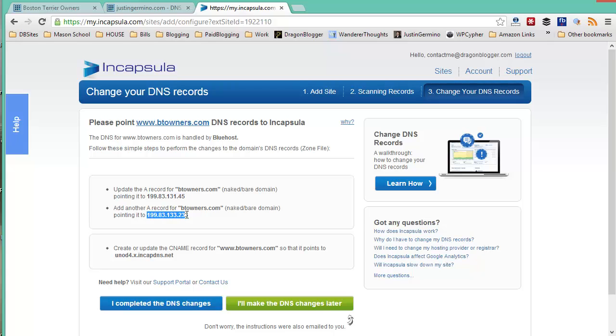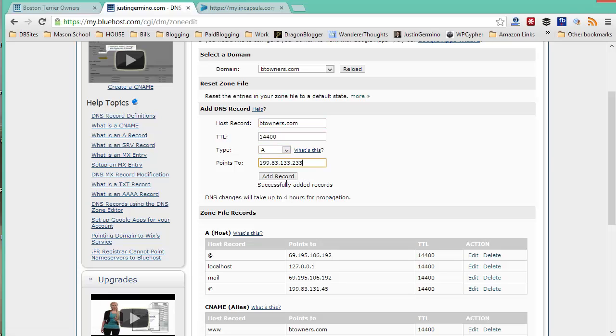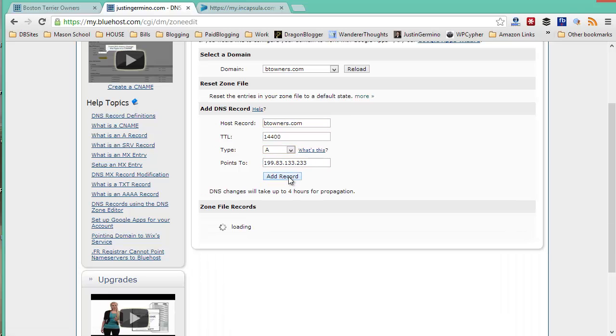Repeat the second A name record. Copy the IP address. Type btowners.com. Second IP address gets pasted. Click on add record.